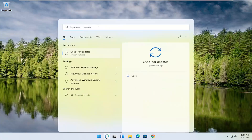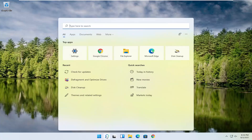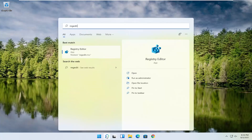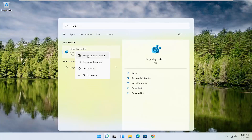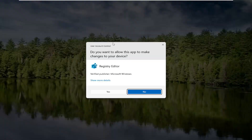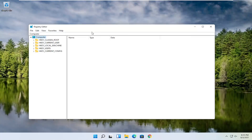We're going to start off by opening up the search magnifying glass. Type in regedit, so R-E-G-E-D-I-T. Select the best result, the Registry Editor. Go ahead and right-click on that and select Run as Administrator. If you receive a user account control prompt, go ahead and select Yes.